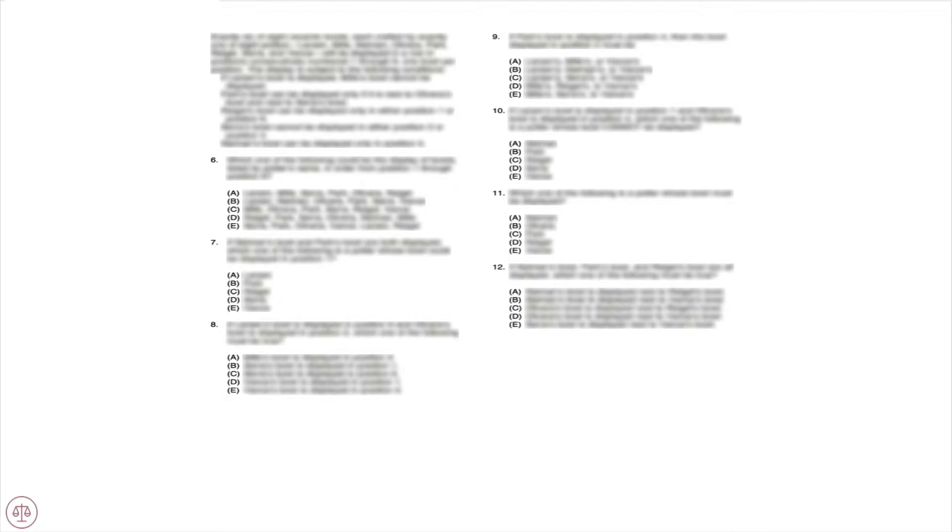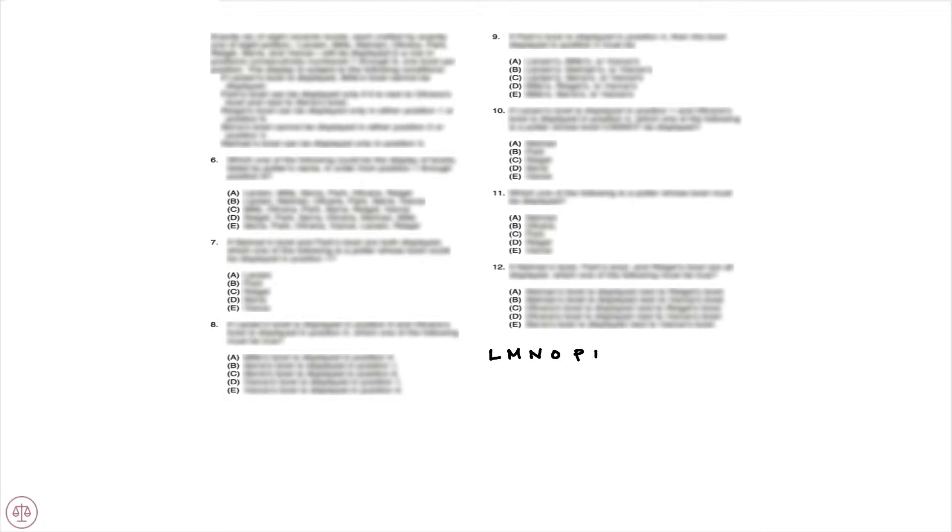Okay, so first let's draw out our base. We know that we are selecting six of eight variables, and our variables are L, M, N, O, P, R, S, and V. And again, we are picking six of eight.